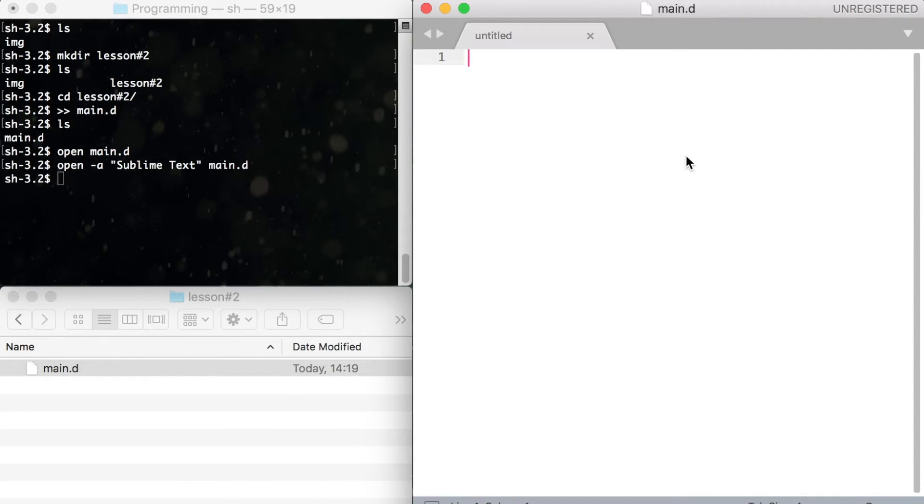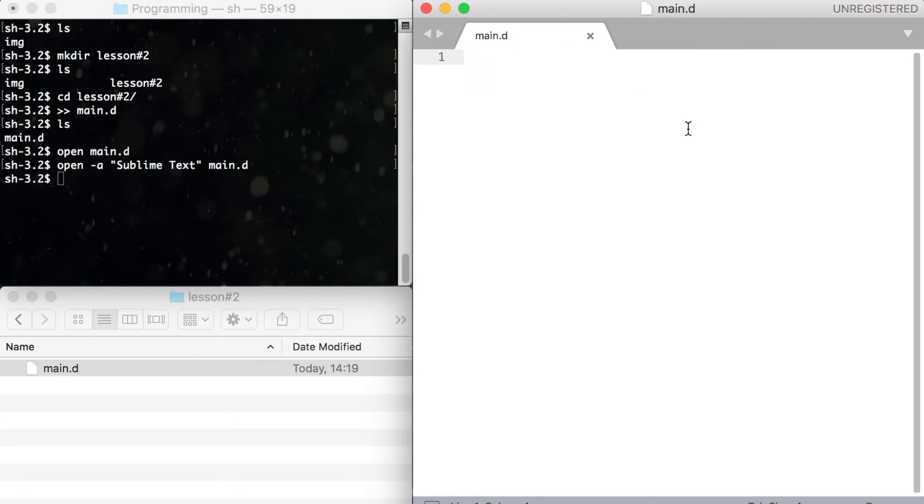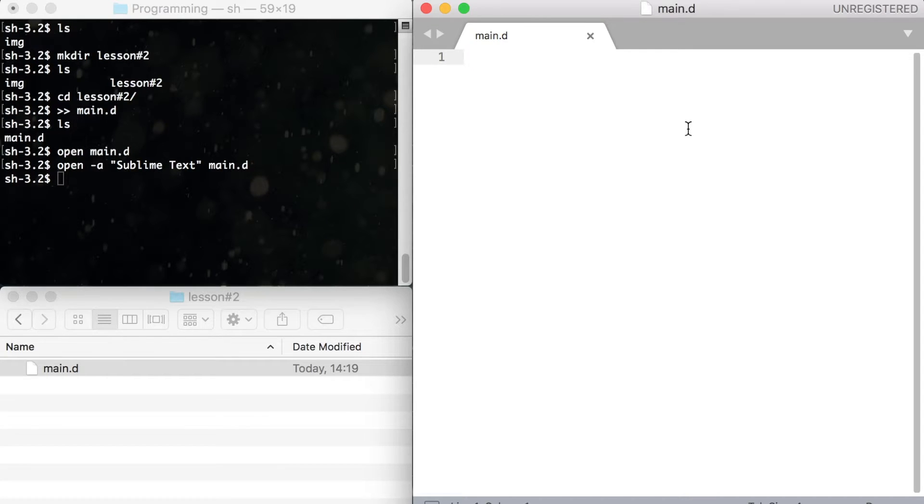Let's write our first program. Our main objective is to learn how to output text on the screen. To do so we need to import or include a file which contains the code for outputting text on the screen.